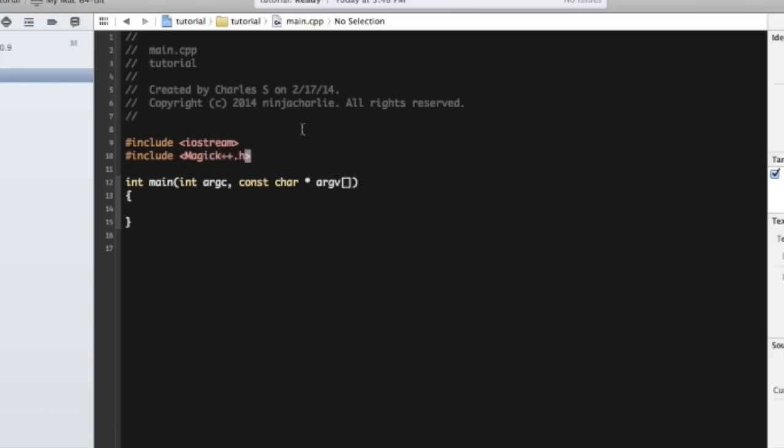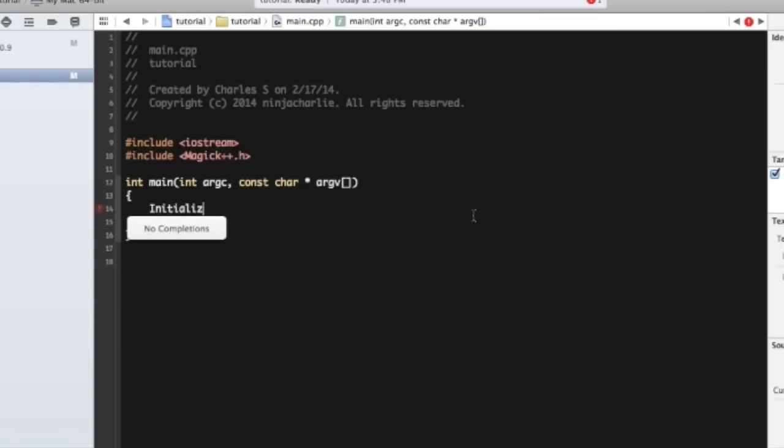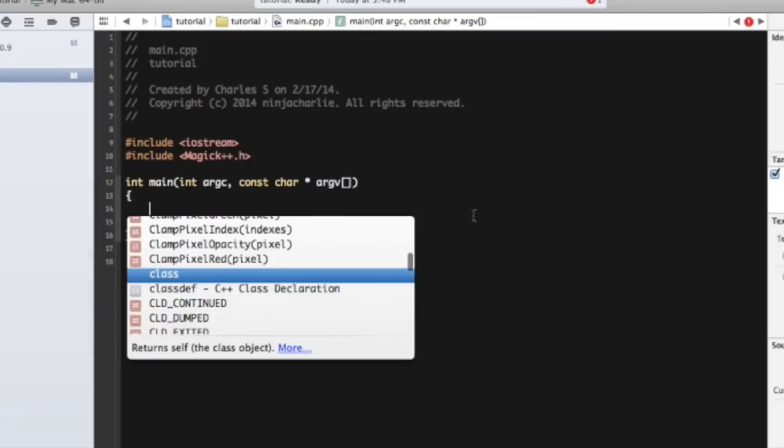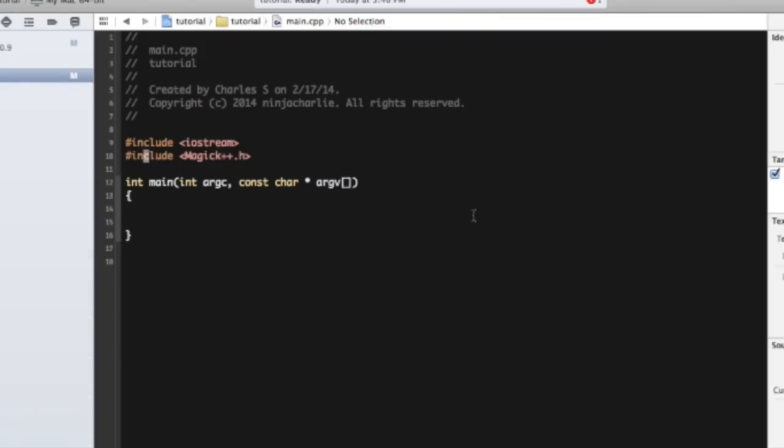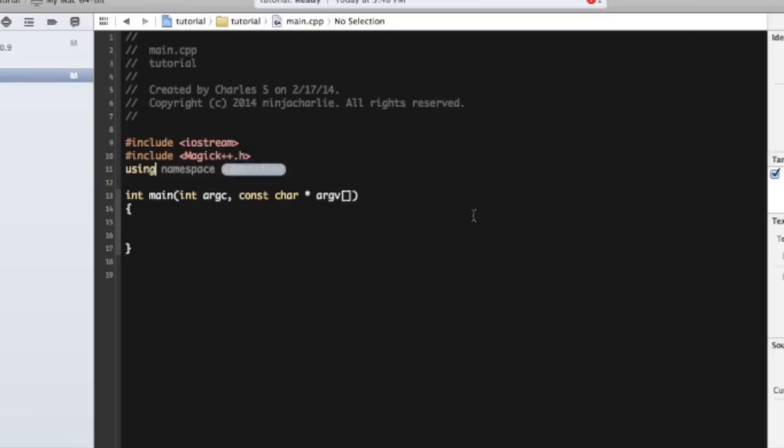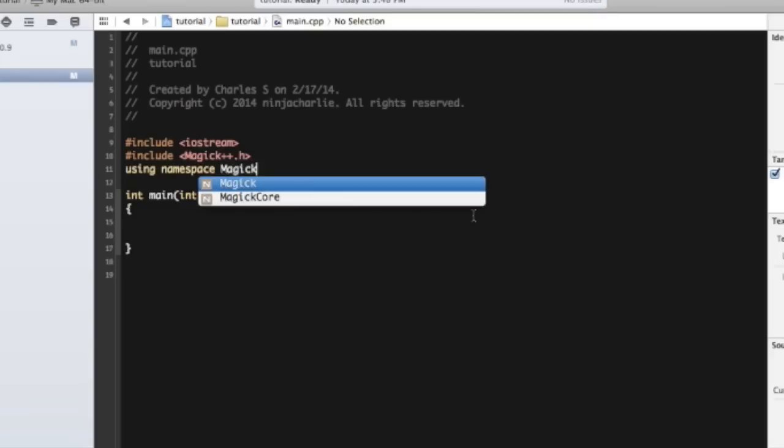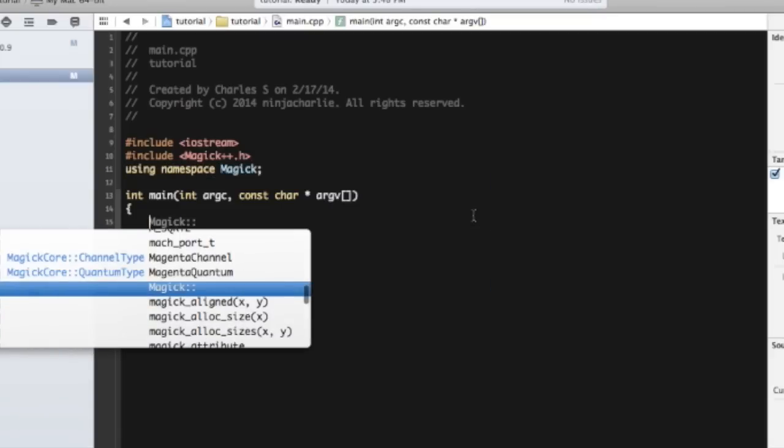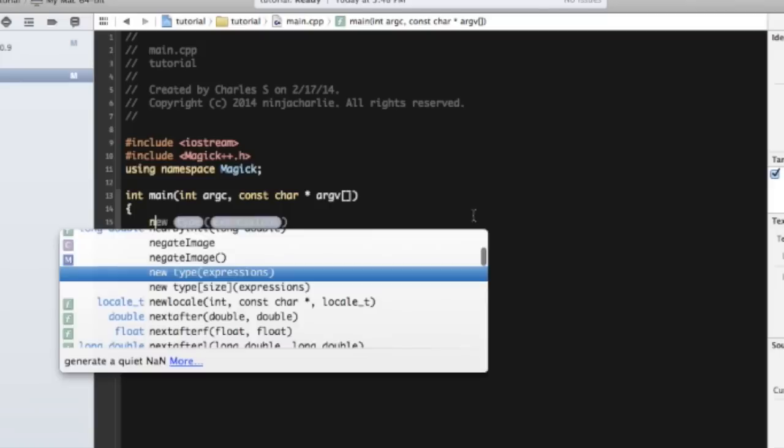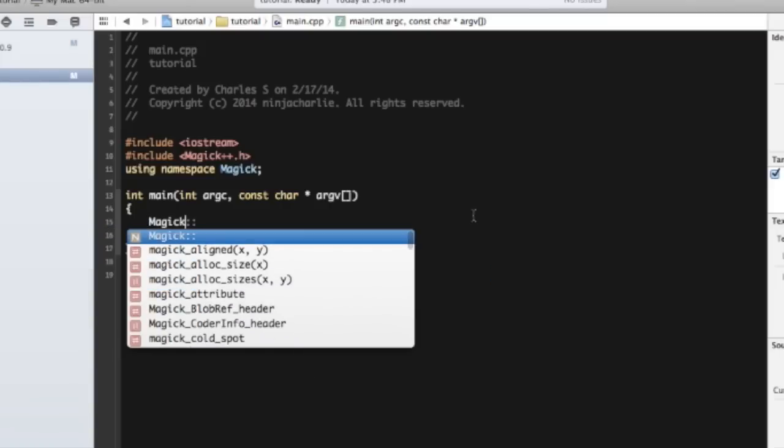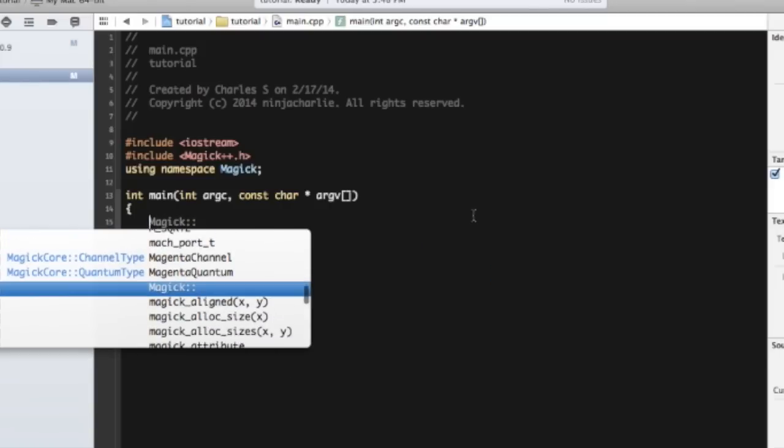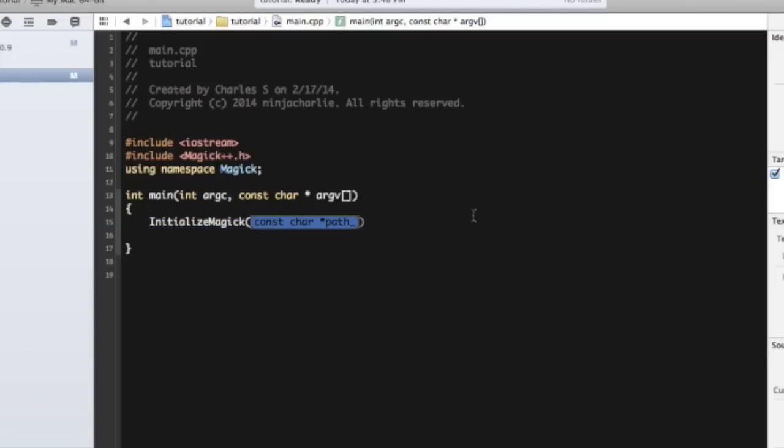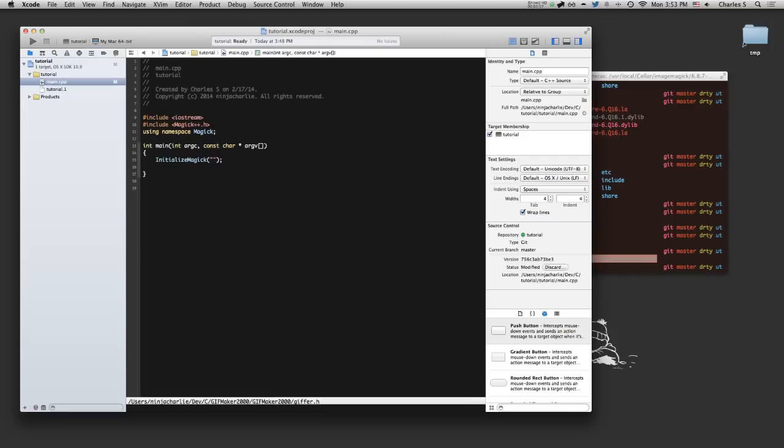And that's great. But if we try to initialize imagemagic... It's initialize magic, and we should... Oh, wait. That's right. We need to use namespace magic. Right? And then magic... Wait, no. Initialize magic. And that's the path, so we'll just set that to nothing. And if we build it right now, we should get a compiling error.